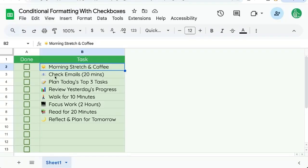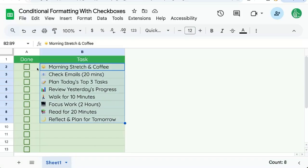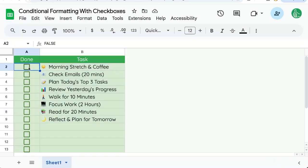We have a checklist and we want to format the text in this task column with a checkbox. We're going to do some conditional formatting with a checkbox. Checkbox is just a visual representation of true or false.